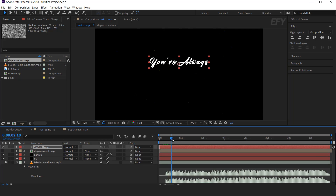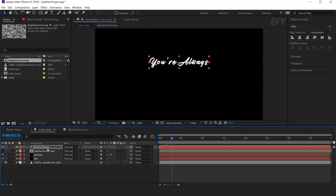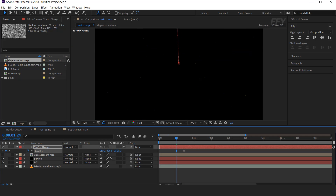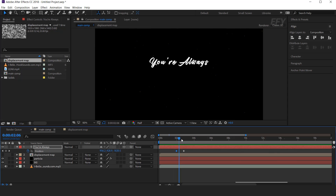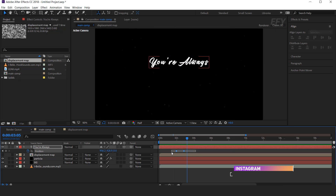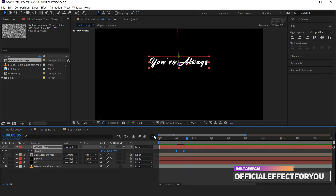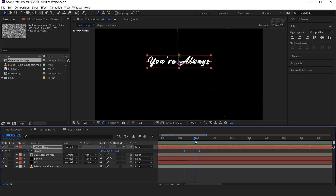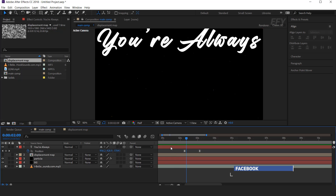Now we need to animate this text. First, convert your text layer into 3D. Now hit P for position and add a keyframe, then go a few frames back and change the Z position out of the composition. Select both keyframes and easy ease them, and make your graph like this. You can adjust the keyframe anytime according to your music.